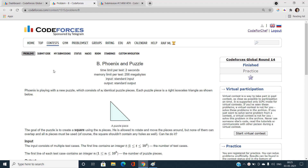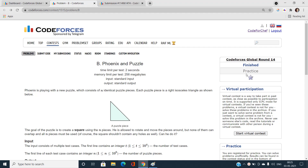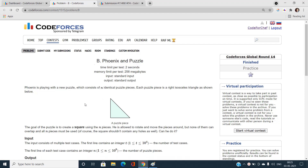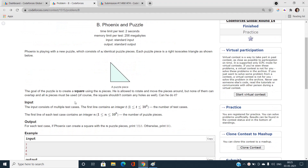Hello everyone, welcome to our channel Code with Sunny. In this video I am going to talk about the second problem — Phoenix and Puzzle — B type of Codeforces Global Round 14. Let's try to discuss this problem.